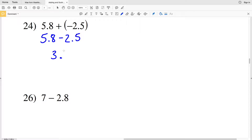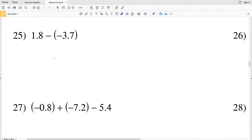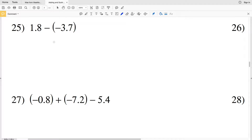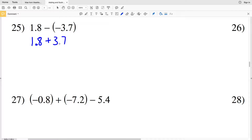Number twenty-five: one point eight minus negative three point seven. That will be one point eight plus a positive three point seven, since subtracting a negative is really adding a positive. One point eight plus three point seven gives us five point five.